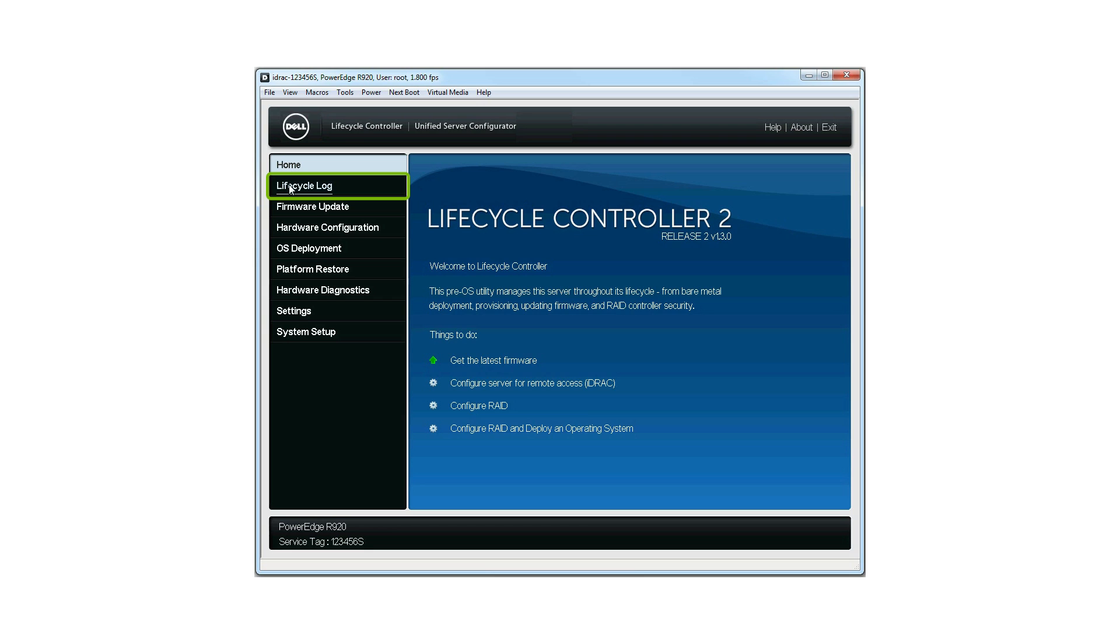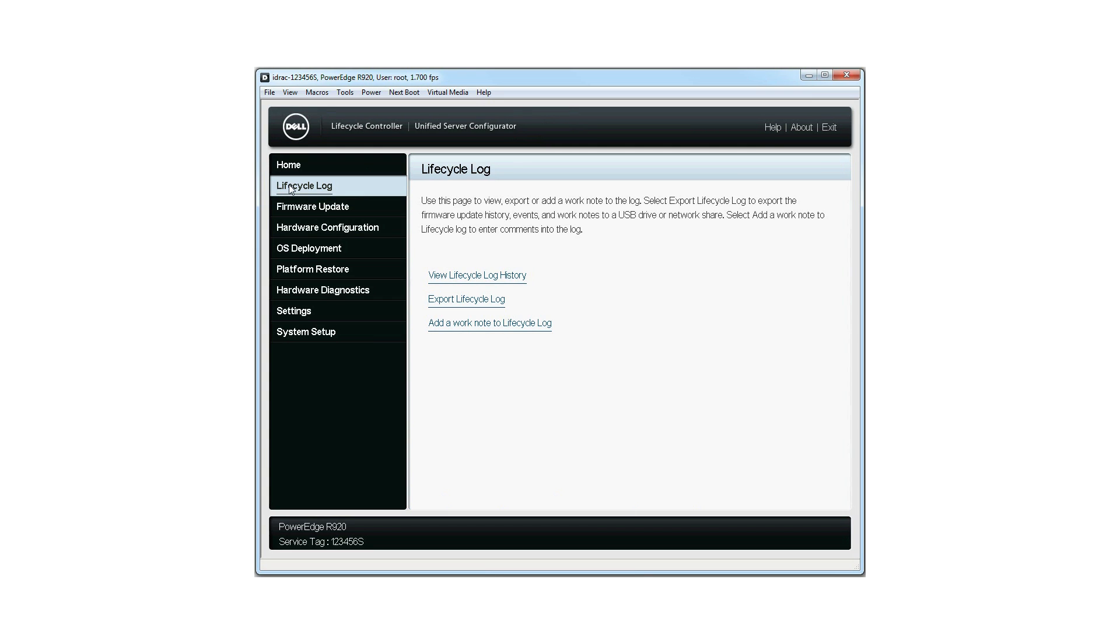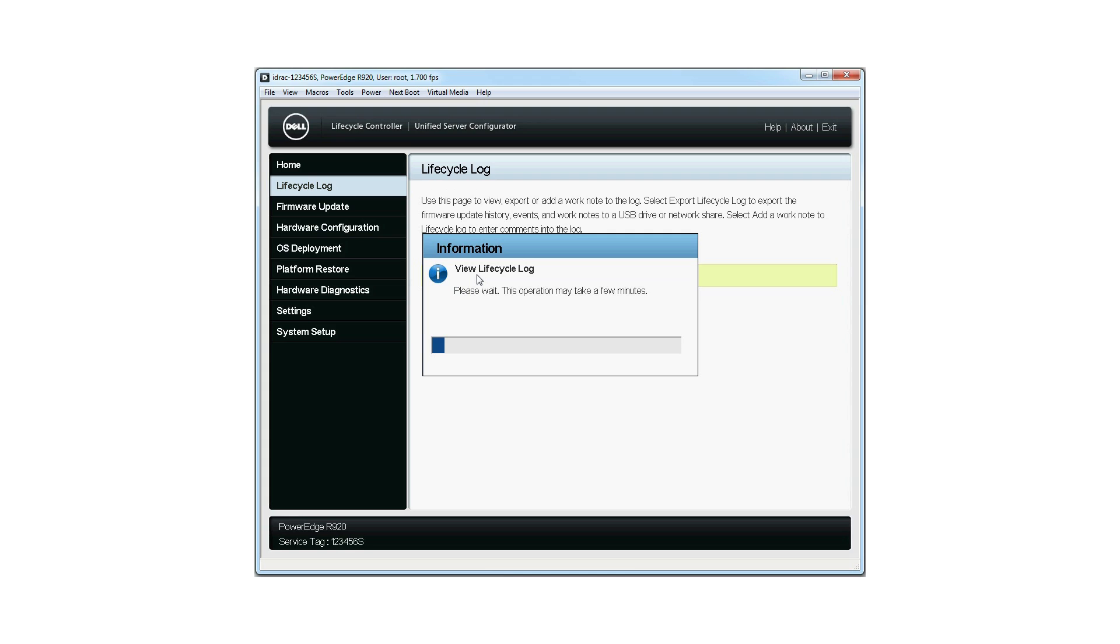You can verify that the backup server profile operation is successful by checking the events in the Lifecycle Log. Click View Lifecycle Log History. The View Lifecycle Log window is displayed. Please note that this operation may take a few minutes.